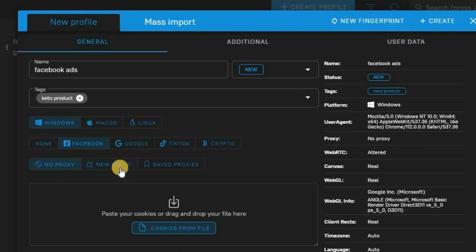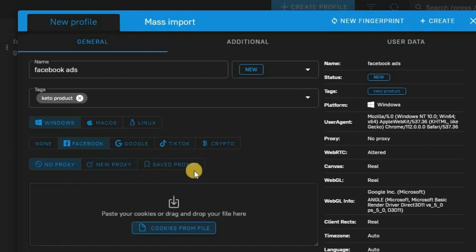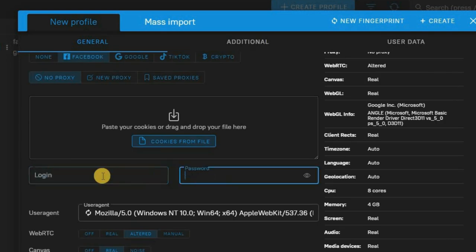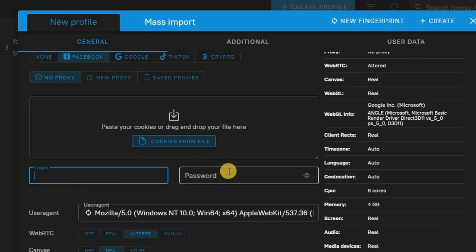Once you set it to Facebook, you'll be asked to add a proxy — basically an IP address. If you have one, you can add it here. There are multiple websites where you can purchase an IP address. For now, I'll leave it on None and scroll down. You can also log in your Facebook accounts here so that once you launch the browser, it will automatically log in to your Facebook accounts — and yes, this is 100% safe.